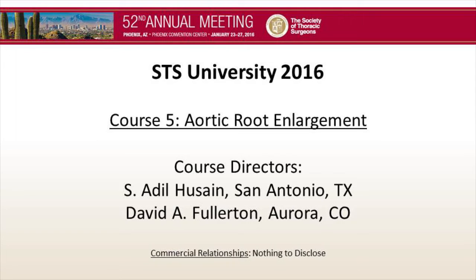Optimal surgical management of the small aortic root remains somewhat ill-defined and controversial. Several elegant technical approaches have been described in the literature and have gained favor in an attempt to enlarge annular size but limit associated peri- and postoperative risks. Well-described and documented repercussions regarding patient prosthesis mismatch have also heightened the desire of surgeons to master techniques to enlarge the aortic root.